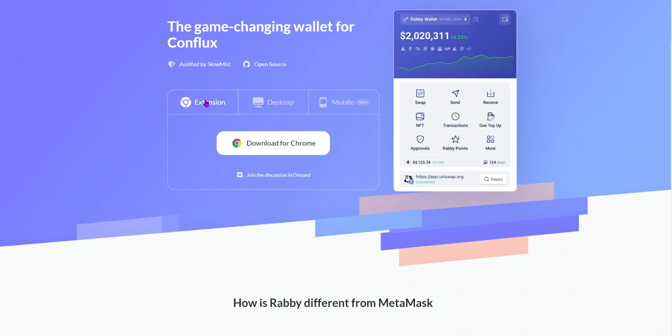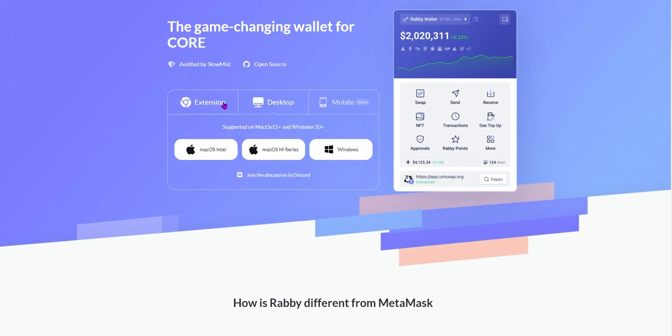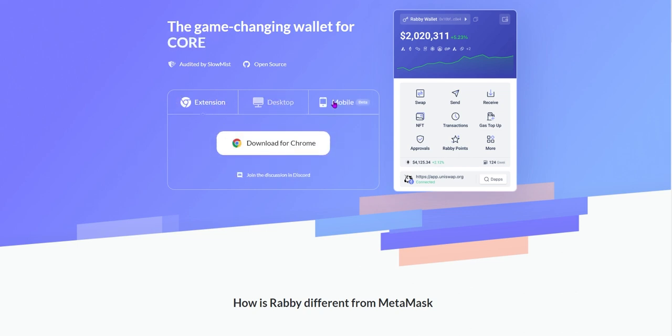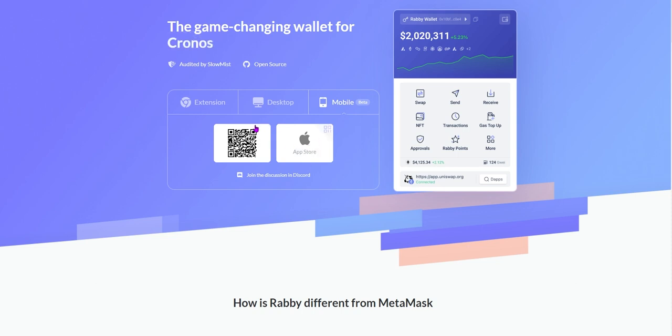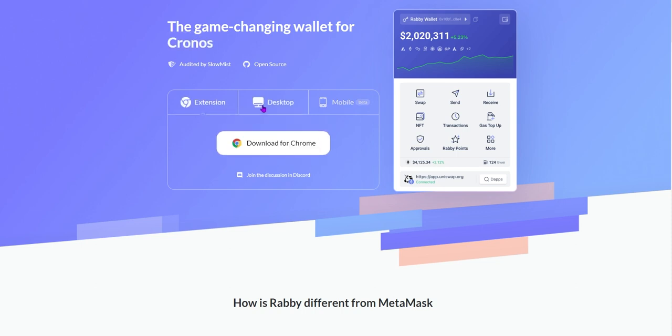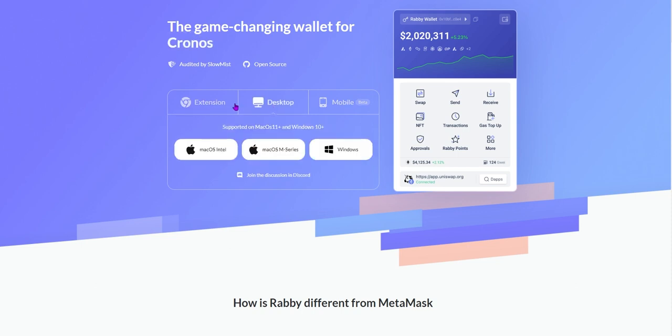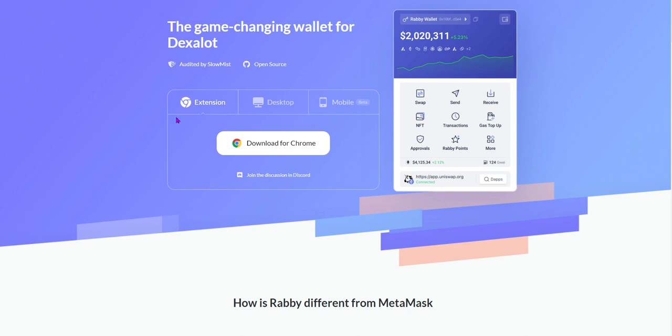RabiWallet is available on desktop for Windows and Mac, along with Android devices. Although the iOS version is still under review at the time, it is also available as a Chrome extension, which we will be using for this tutorial.